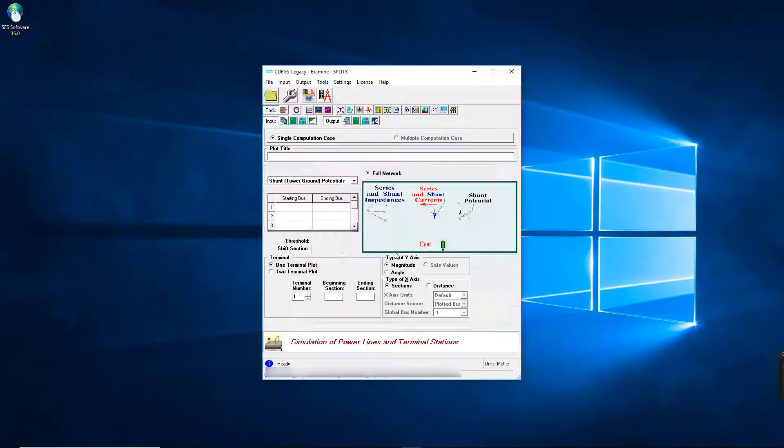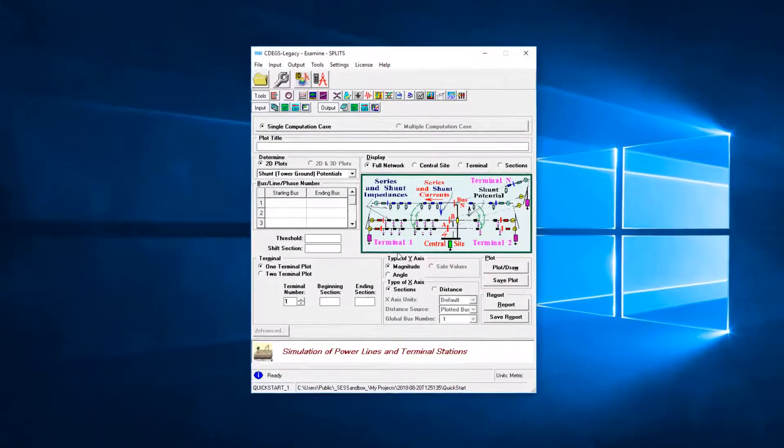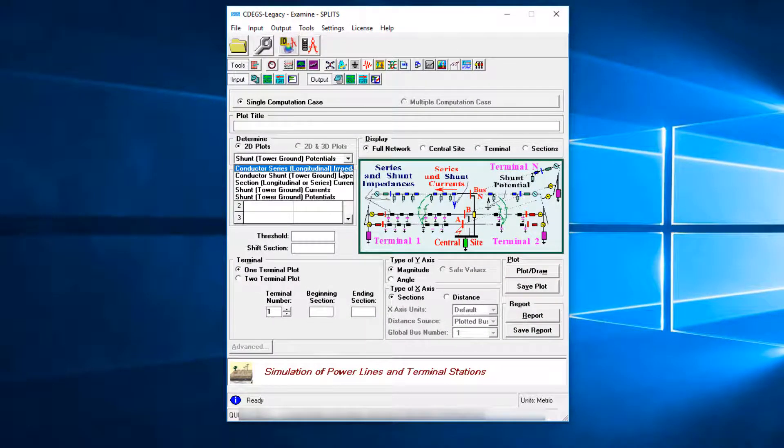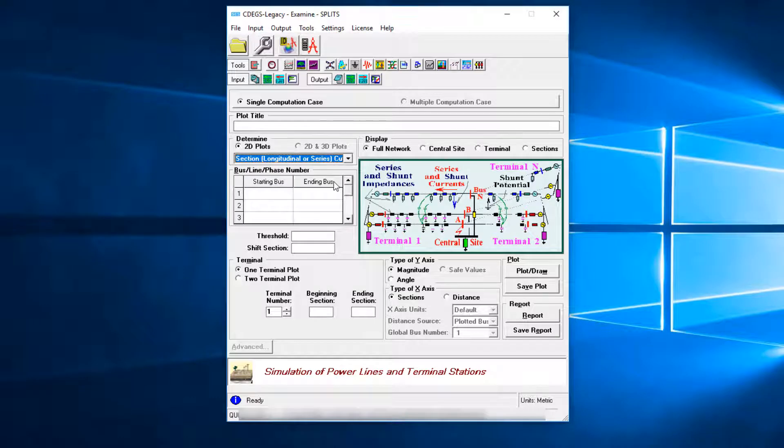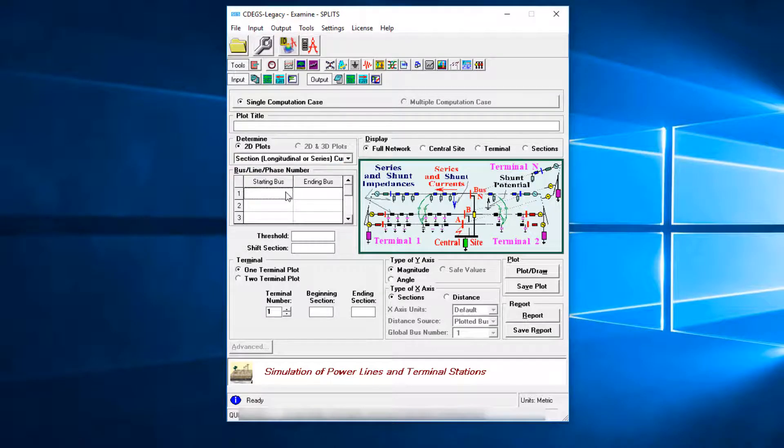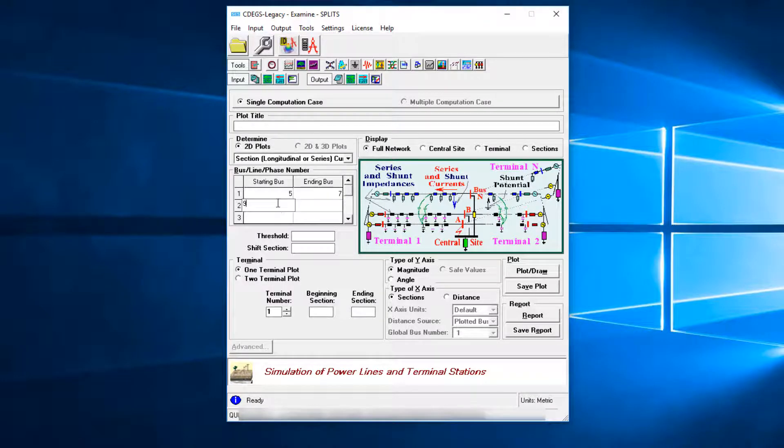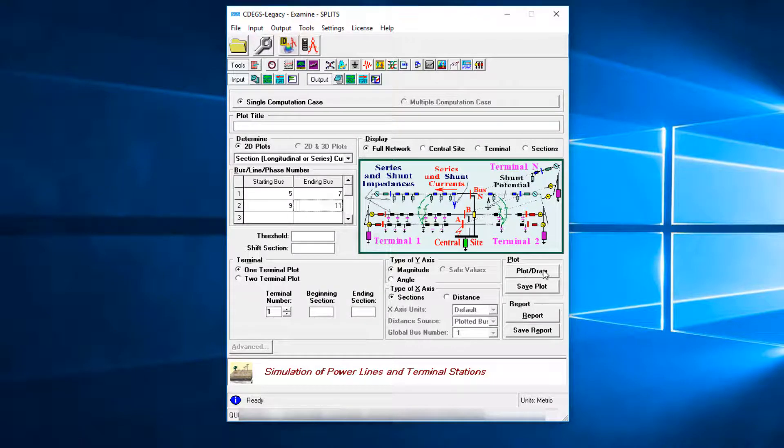To examine the currents in the phase conductors, in the Output Toolbox, under Determine, select Section Longitudinal or Series Currents. Enter 5 for starting bus and 7 for the ending bus for 375 kV line, and 9 and 11 for the 69 kV line. Click the Plot Draw button. The following plot appears.